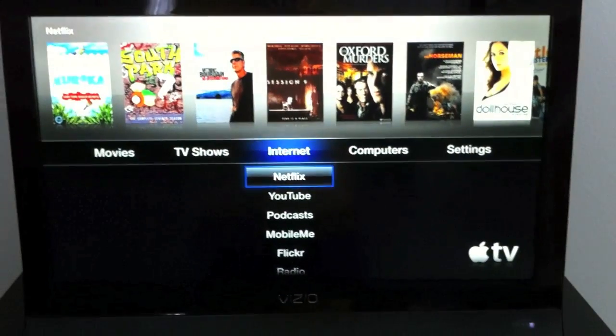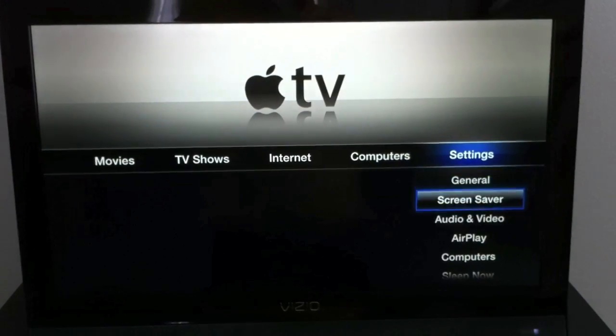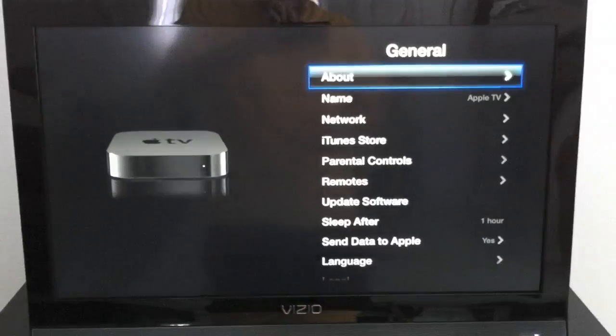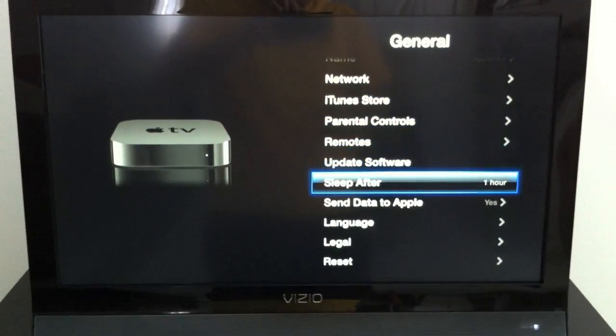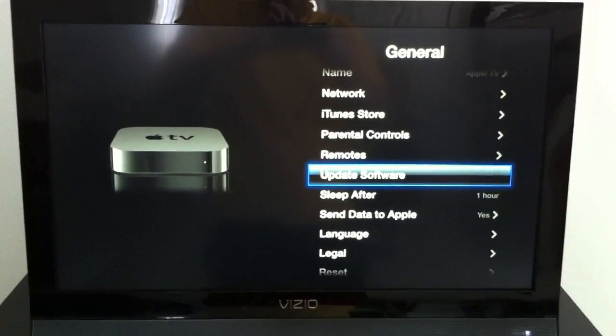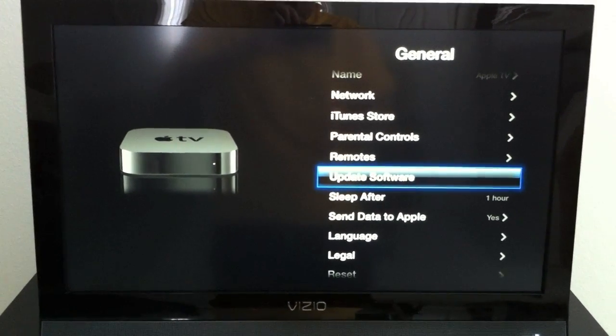So Apple recently announced AirPlay for iOS and Apple TV. My first step was going and updating my Apple TV to iOS 4.2, which on the Apple TV was iOS 4.1 equivalent.